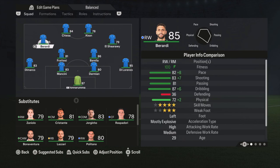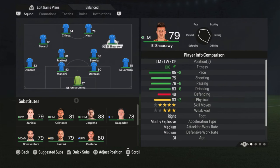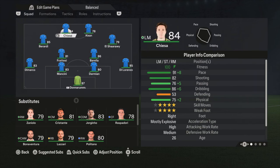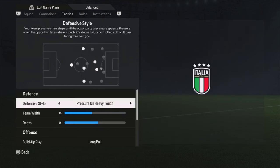Berardi has the trivela, so if you're cutting inside you can use a trivela shot and score easy goals with that. Feel free to switch them if you want — it doesn't matter for the tactics. And then I have two strikers: Kean — I'm not entirely sure how to pronounce his name exactly — and Chiesa as the two strikers.